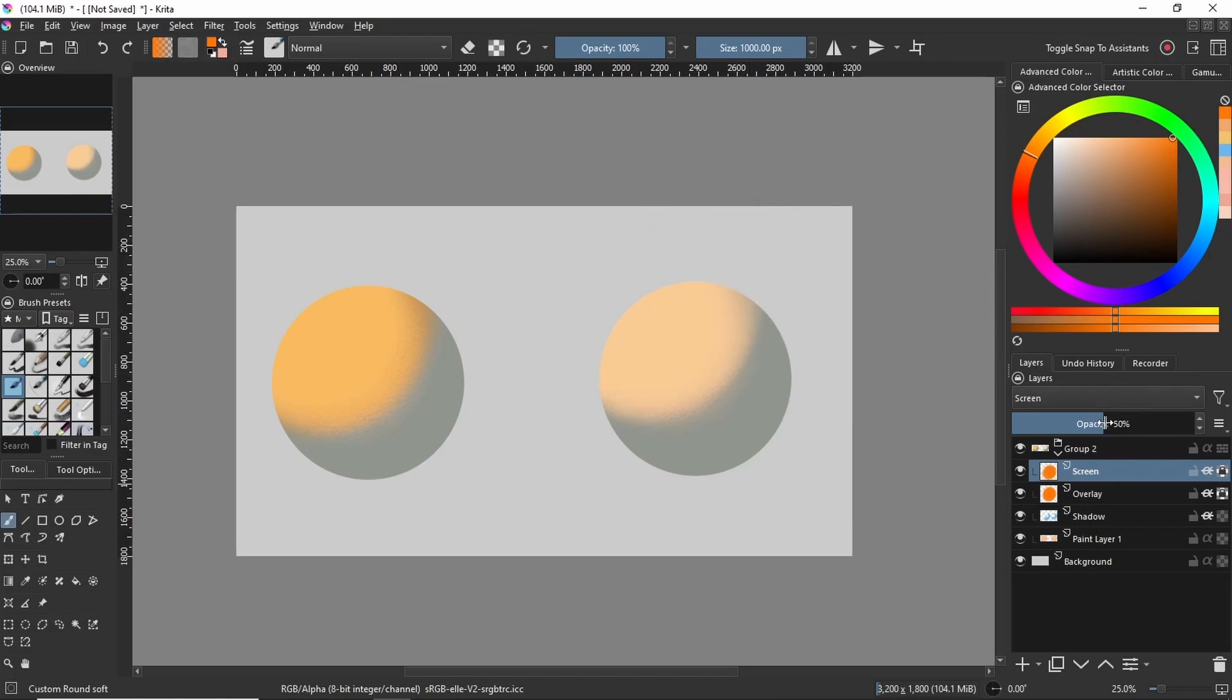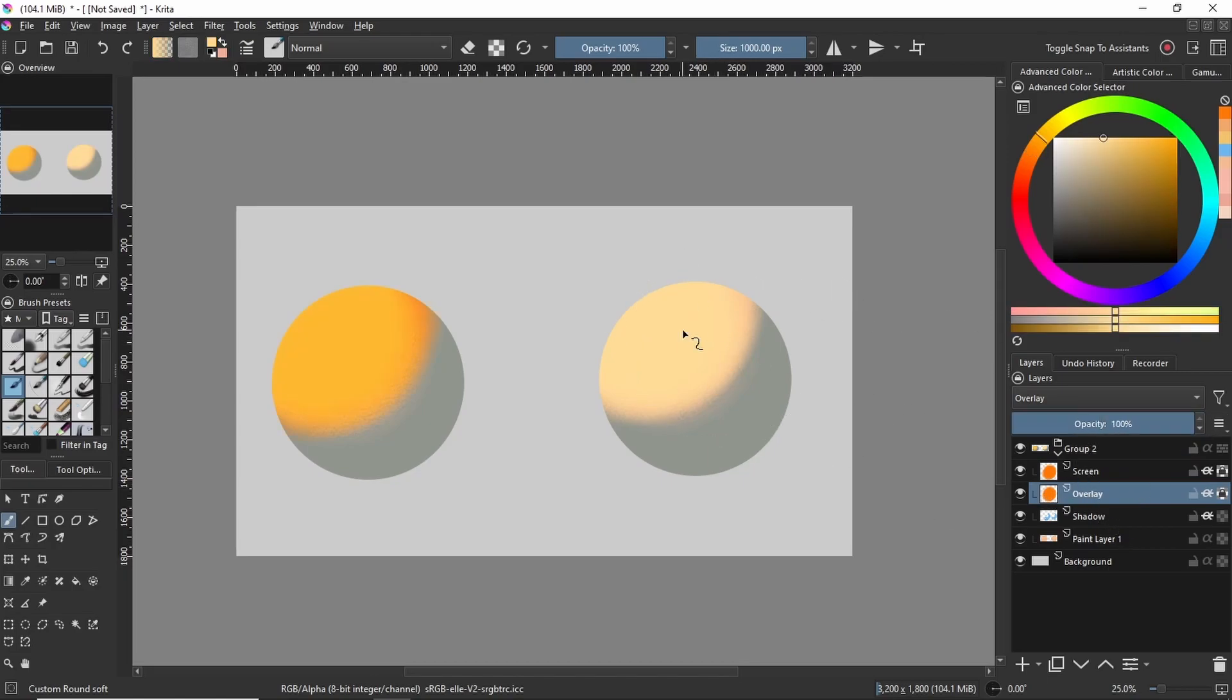By this I mean the screen layer tends to make colors more towards the whiter side and the overlay layer has an option of going more towards the saturation side.